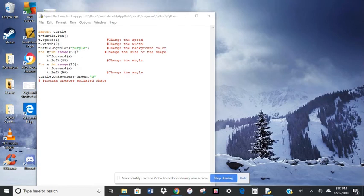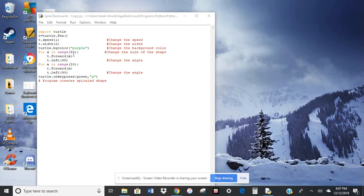Okay, and then I also changed the number here. So the number of pixels that it's going to go through for the range.